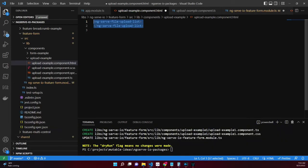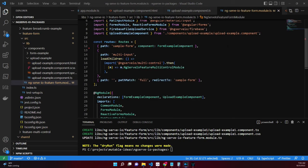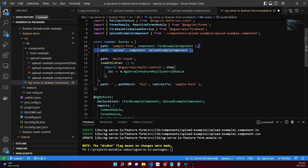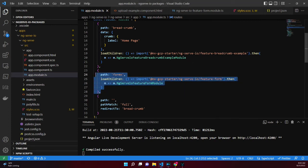Within the upload example component's markup, add an ng-serve-file-upload-list component. Add a property for fileTypes of images/* and a property path of test. Return to the ng-serve-io feature form module and add a route that points to the newly created component. The app module's route lazy loads the ng-serve-io feature form module on the forms path.